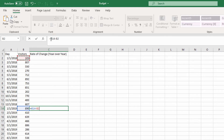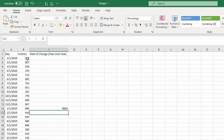So we're going to take the new value minus the old value to see the difference, and as the denominator we're going to use the old value. That tells us we had a 764% increase in the number of visitors.